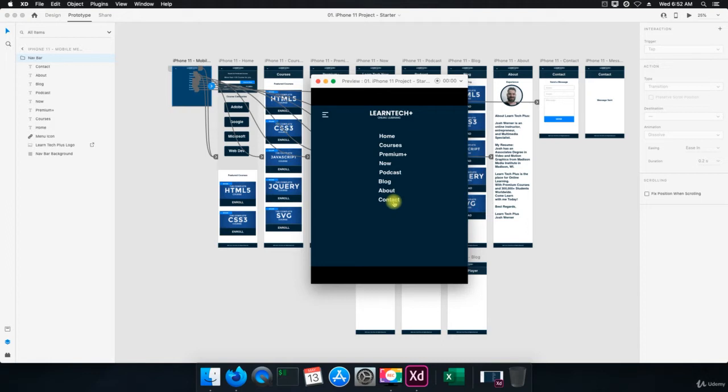But the whole point of it is just to see how you can test your design. Now, what I recommend doing for mobile devices specifically, if you have an iPhone, USB it into your computer. And then you can preview this on your actual device.